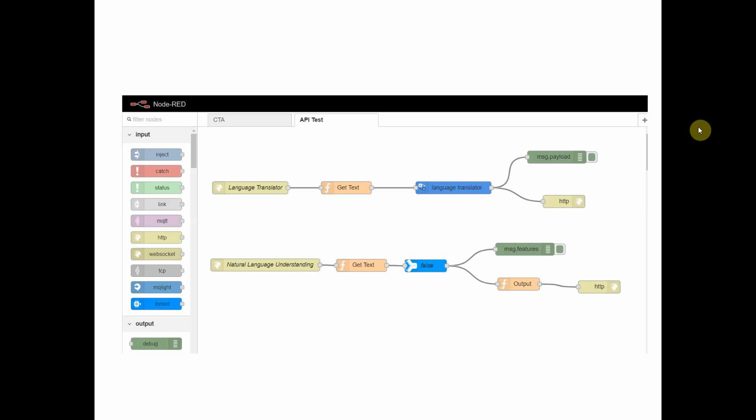One using the language translator API and one using the natural language understanding API. We basically drag nodes from the left side of our screen onto the right side of our screen and wire them together.